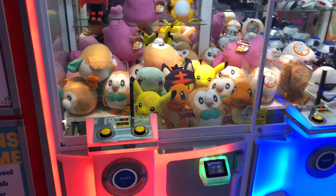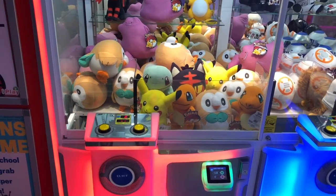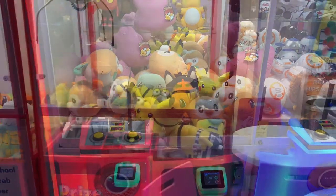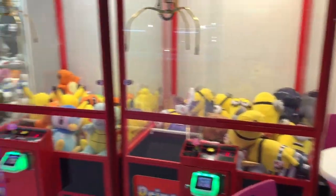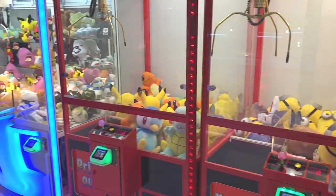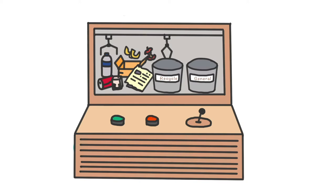Have you ever played claw machine before? Now, there is a claw game that can teach you something about garbage classification. Let's play the garbage version claw game.